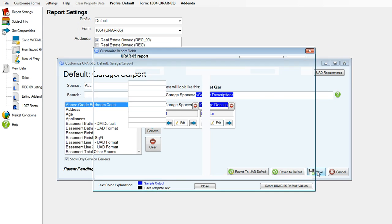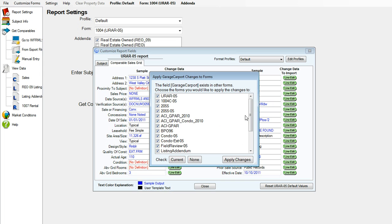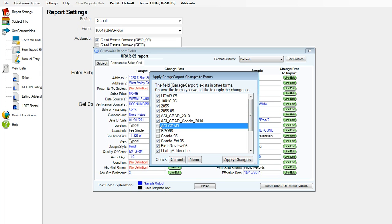And now we have edited our Datamaster garage carport line. Apply it to the forms that you would like.